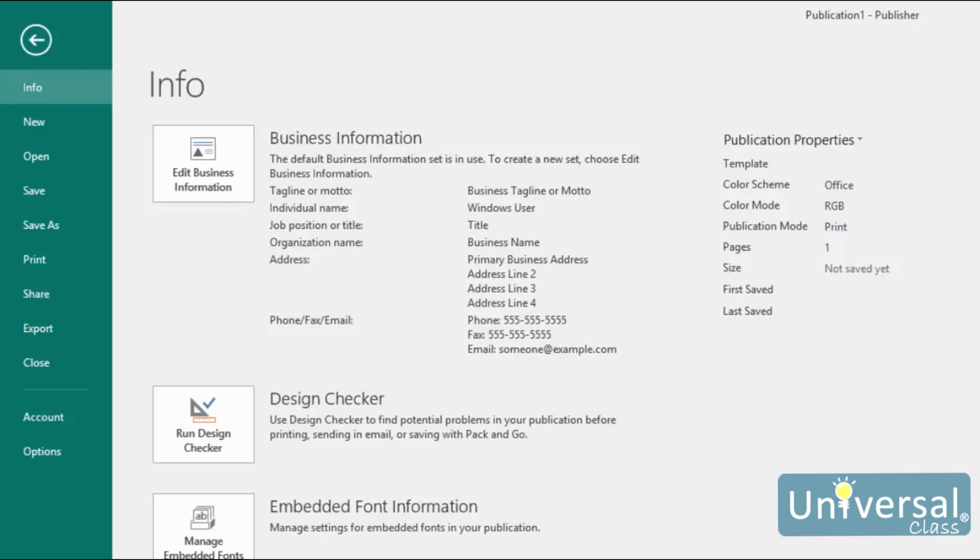You can save the publication, open a new or existing publication, or print the publication. You can also share or export it. In addition, you can also go to the Backstage view to set your preferences for Publisher 2016. We will learn about these things later in the course. For now, click the arrow in the top left corner to return to the Main Publisher window.